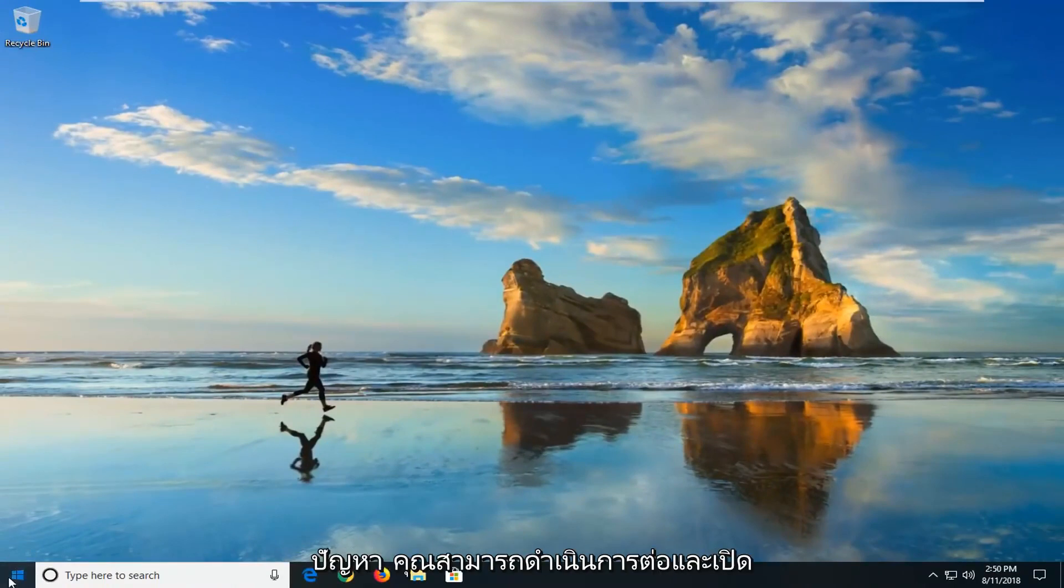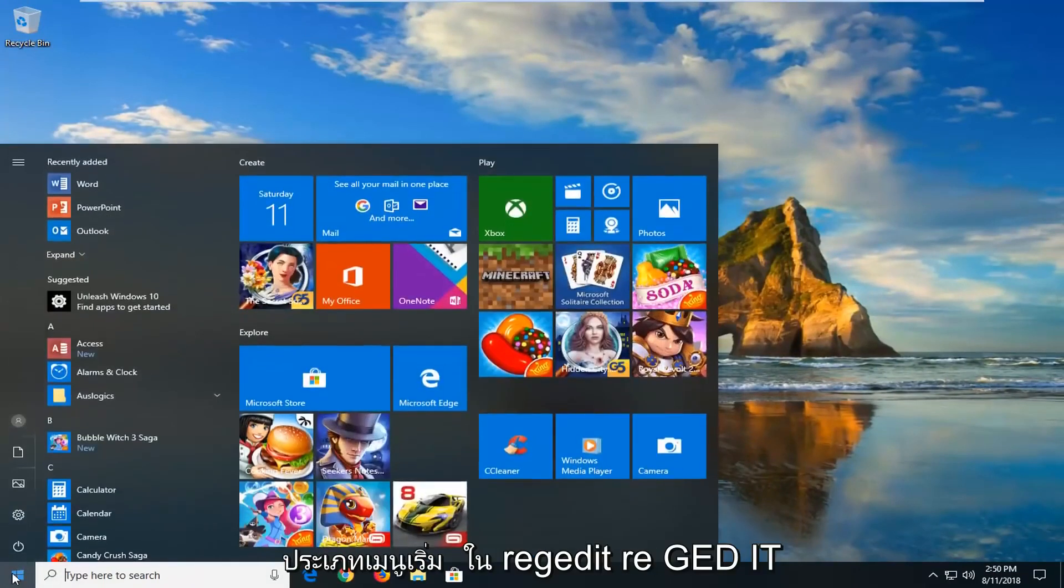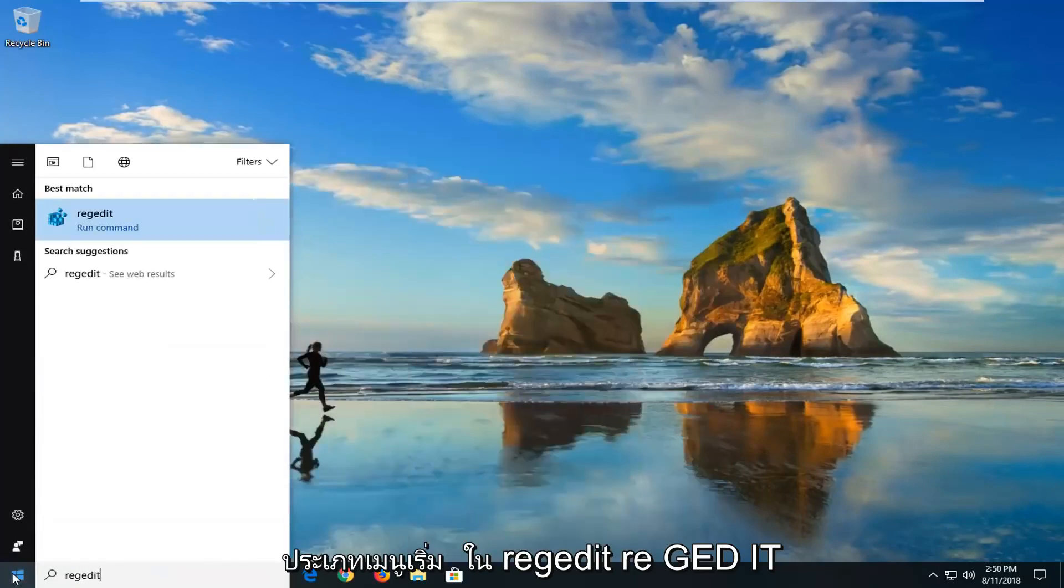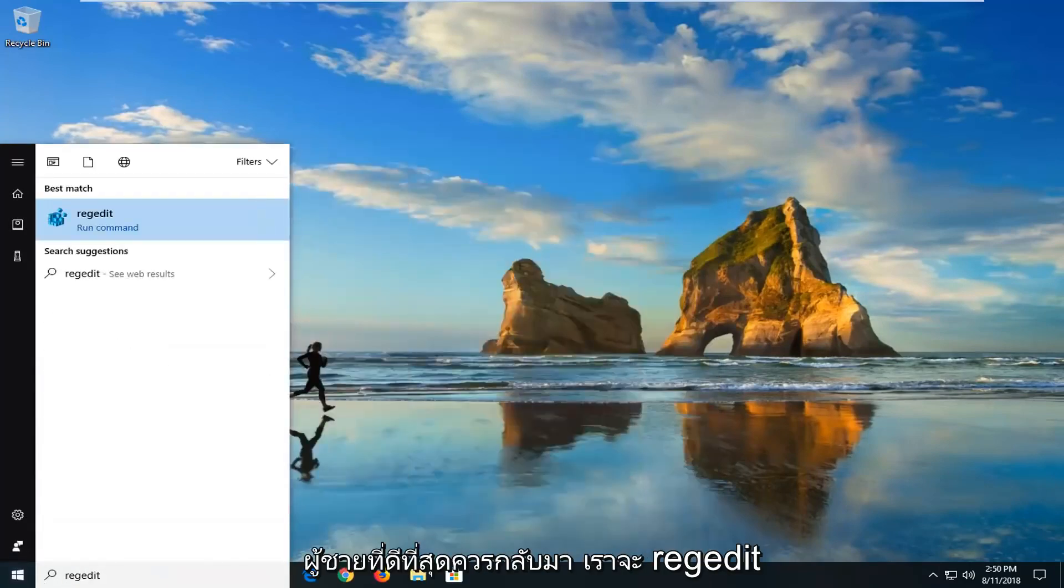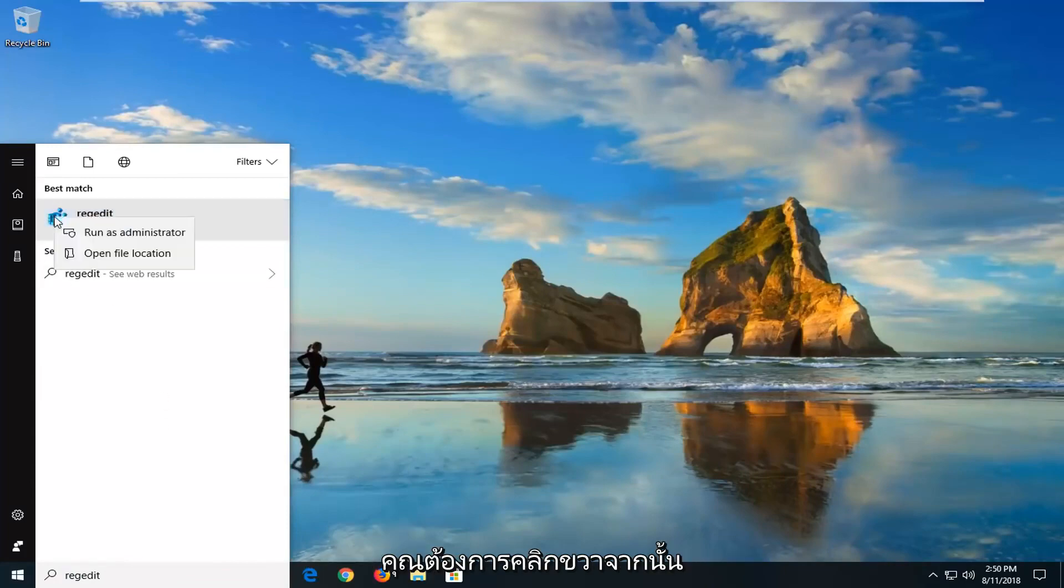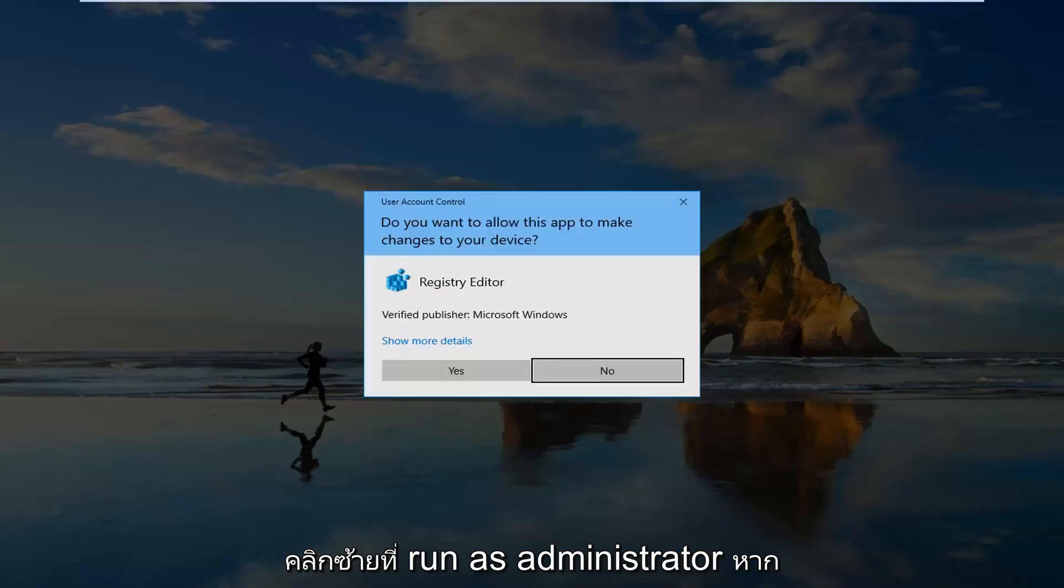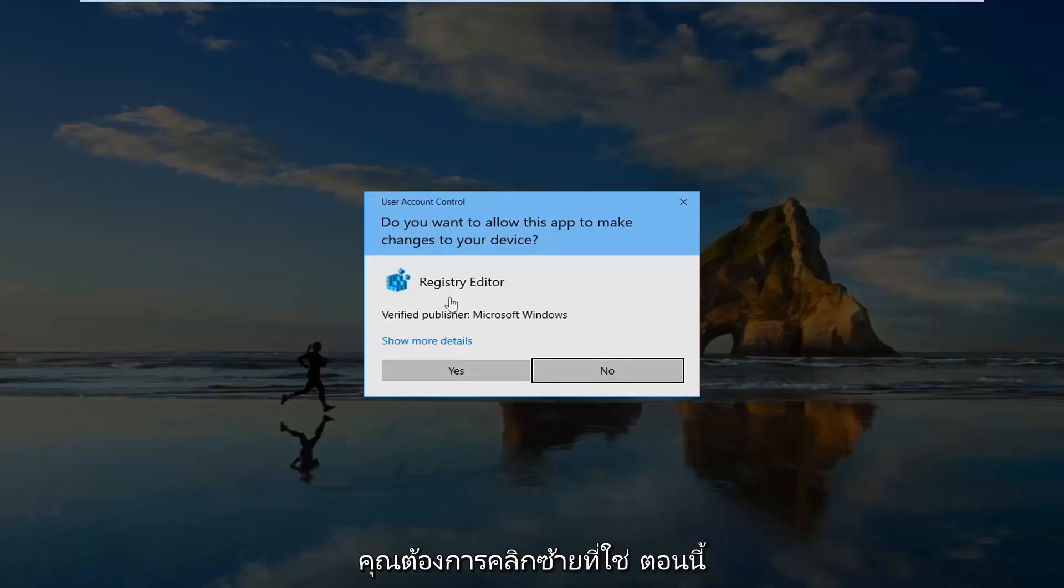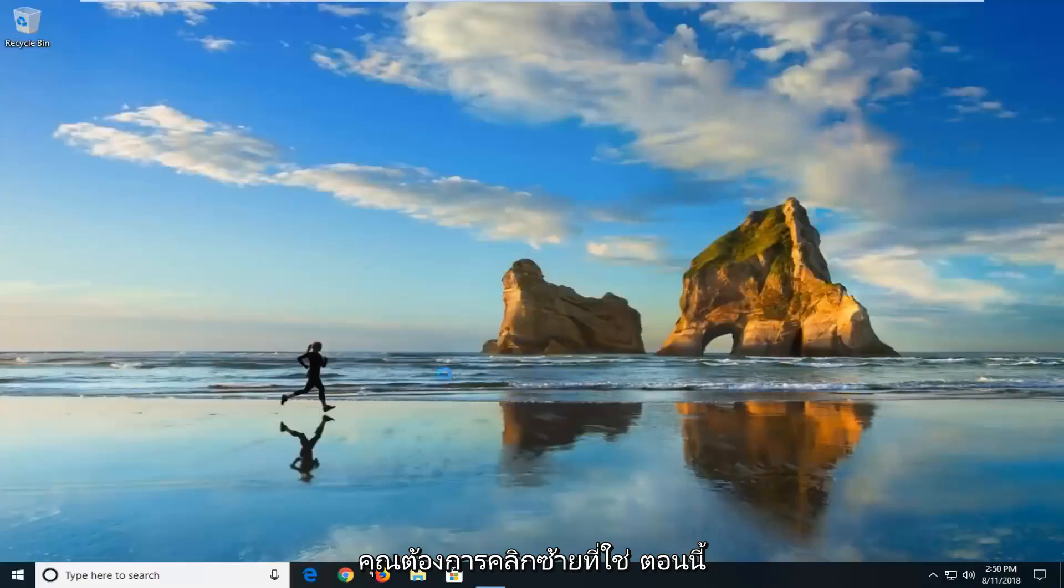If you're still having problems you can go ahead and open up the start menu, type in regedit r-e-g-e-d-i-t. Best match should come back with regedit. You want to right click on it and then left click on Run as administrator. If you receive a user account control prompt, you want to left click on yes.